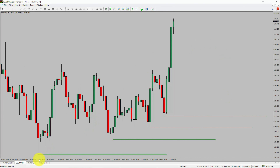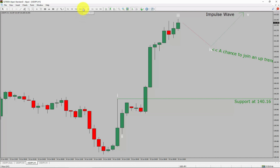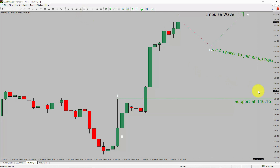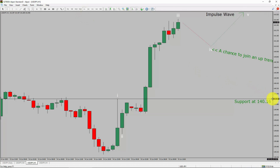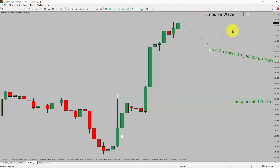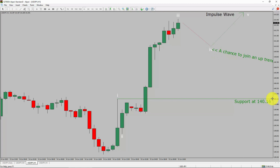Next, let us take a look at the 1-hour timeframe. The trend is up in the 1-hour chart. Intraday support is present at 140.16 price level. Price action is most likely going to drop to print bearish wave 4 pullback. After that, I expect bullish wave 5 impulse leg, which offers a chance to join the uptrend in USDJPY pair. A decisive bearish break below 140.16 support area is going to end the uptrend in the 1-hour chart of the US Dollar versus Japanese Yen currency pair.